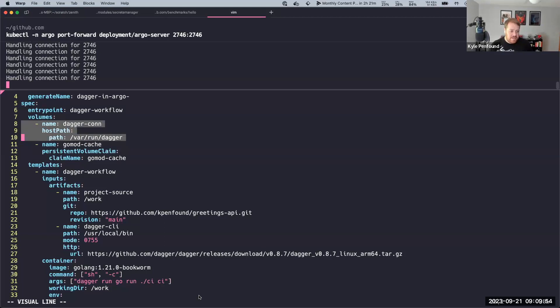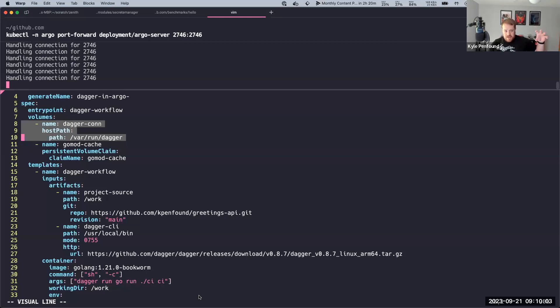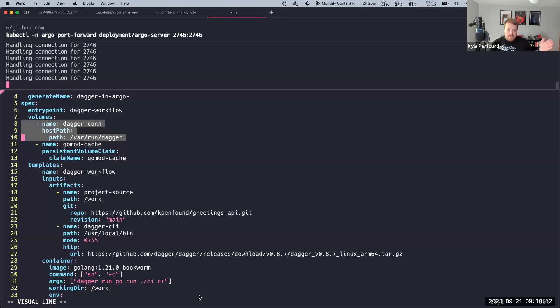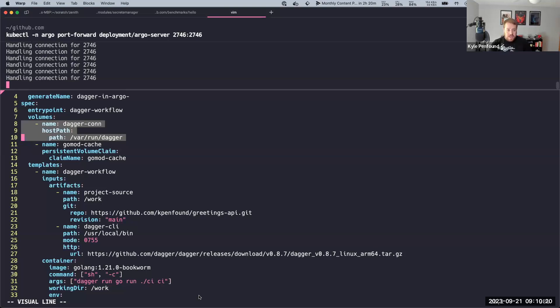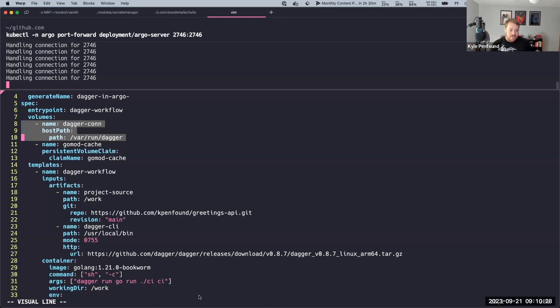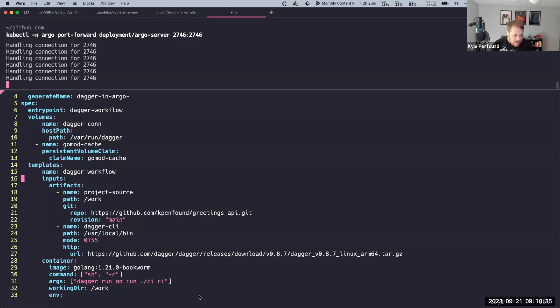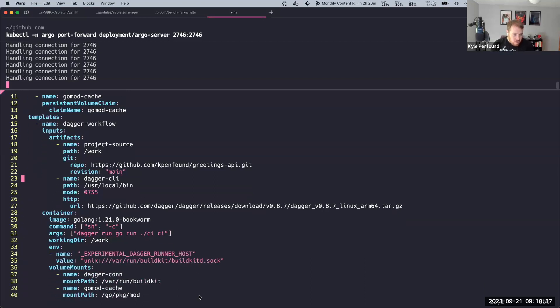But the important thing here is this Dagger connection. So I've mounted... I have a daemon set which is running my Dagger engine on each node in my Kubernetes cluster. And so with that, I'm exposing this socket from that pod, the engine pod, and mounting it into all these little Argo pods when they run workflows. And so they don't have to necessarily connect to like a remote engine over HTTP or anything. They have this socket mounted and so they can just pretend like it's their own engine.